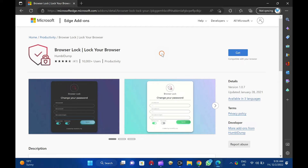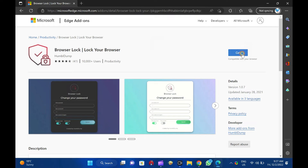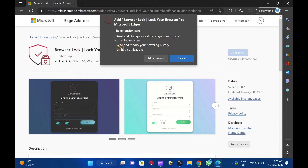How to password protect Edge Browser. To password protect your Edge Browser, first navigate to the microsoftedge.microsoft.com page in the Edge Browser to download and install the Browser Lock extension. Please note you can copy the link from this video description. Then, click the Get button to download it on your PC. In the dialog box that appears, click the Add Extension button.